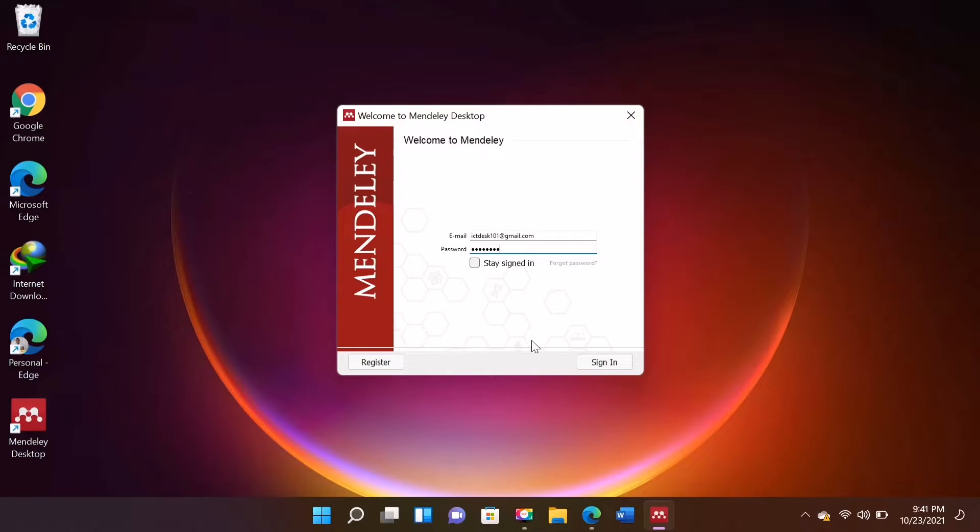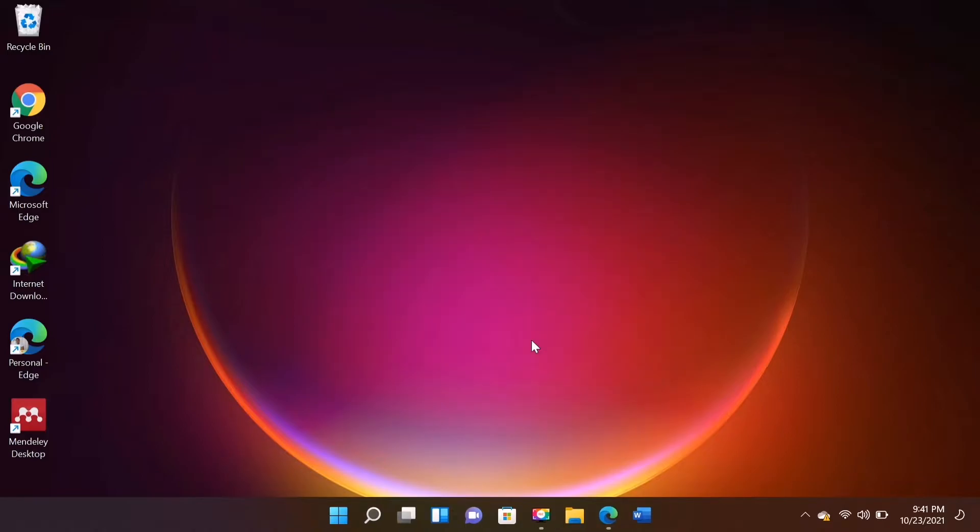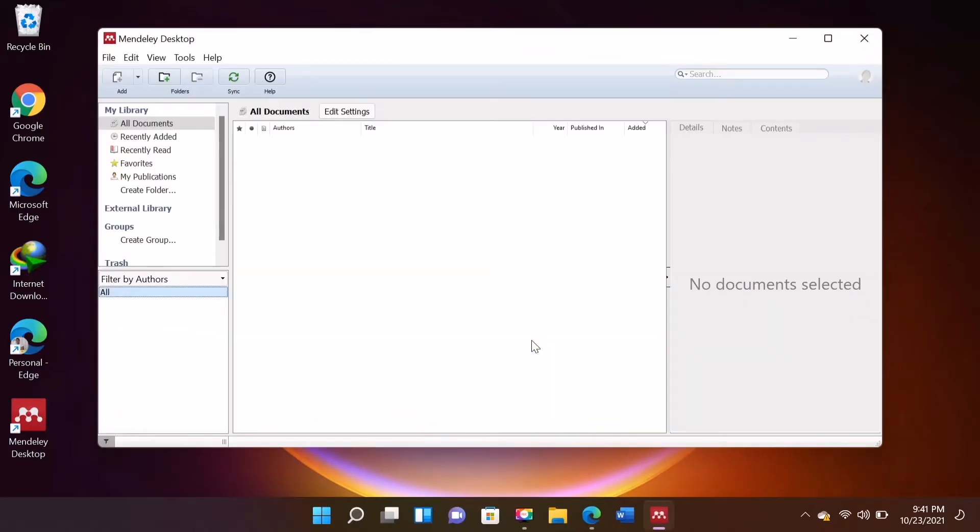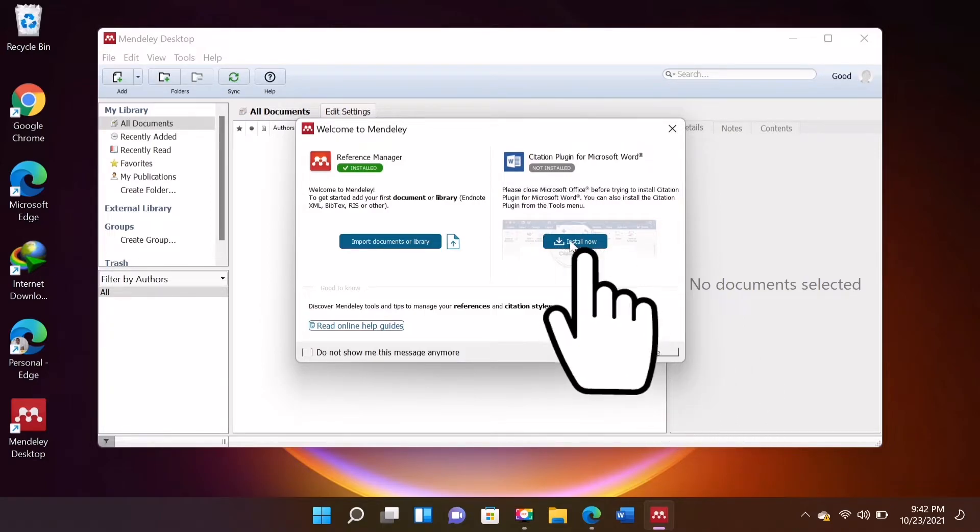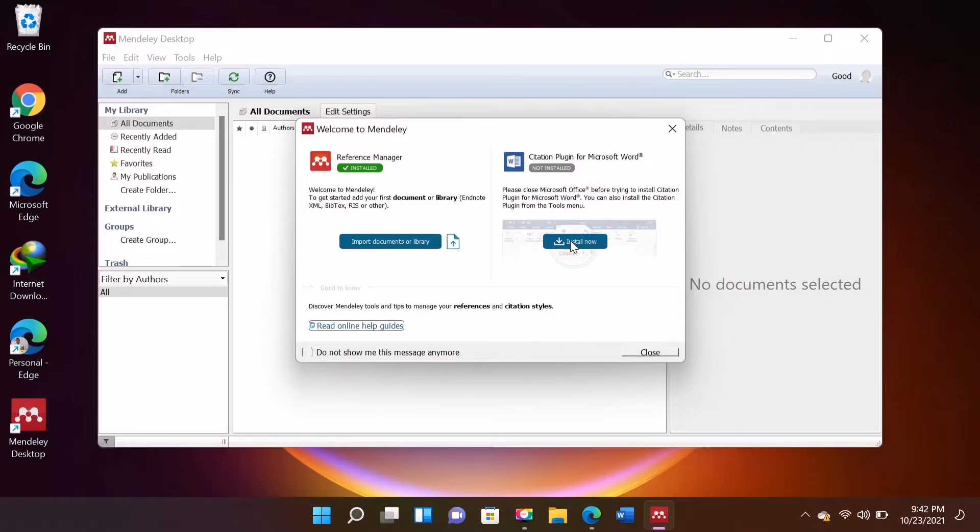Log in using the account we've just created a while ago. I am going to install Mendeley Citation Plugin to Microsoft Word Document. Just click Install Now.